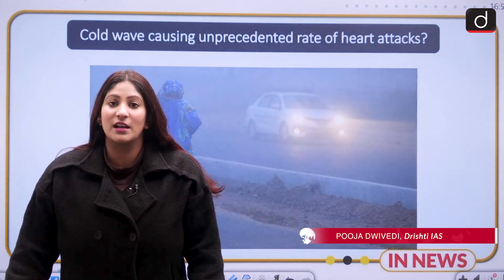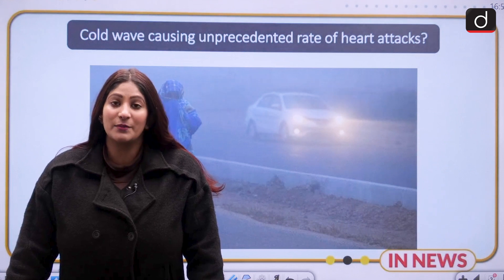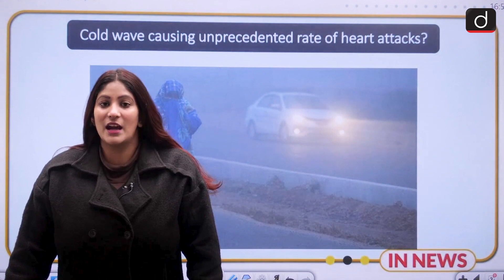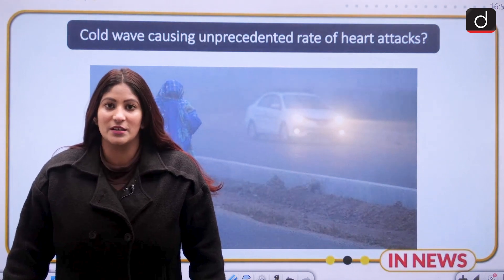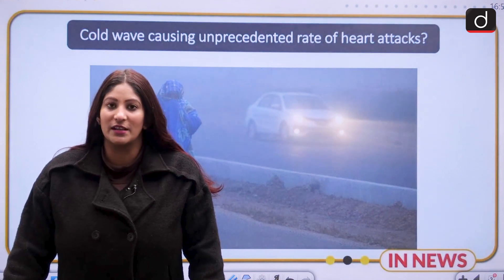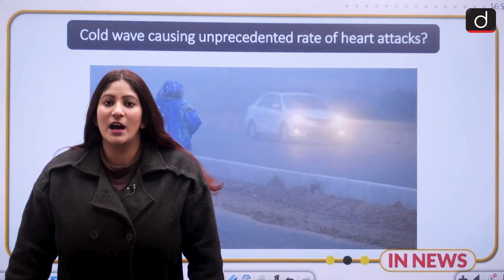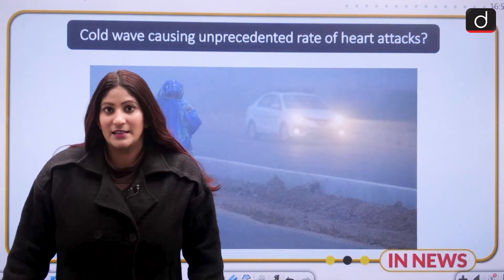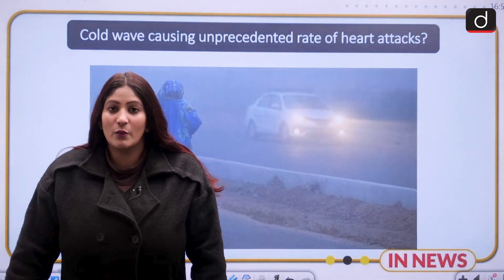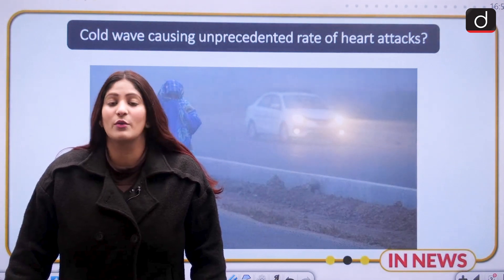A cold wave has engulfed the entire northern India, causing unprecedented cases of heart attacks. At least 100 people have been reported killed because of the cold wave in the last couple of days. How does a cold wave cause heart attacks? What is a cold wave according to IMD? What is the trend and how does this cold wave develop in northern India?